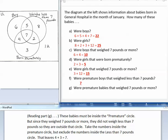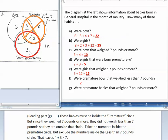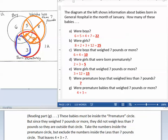Part G asks how many babies were premature babies that weighed 7 pounds or more. These babies must be inside the premature circle. But since they weighed 7 pounds or more, they did not weigh less than 7 pounds, so they are outside that circle. Take the numbers inside the premature circle but exclude the numbers inside the less than 7 pounds circle. That leaves 4 plus 3 equals 7.